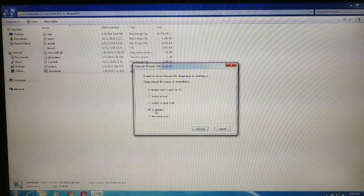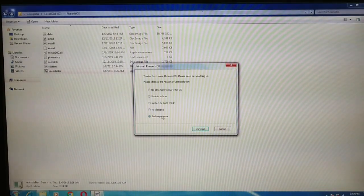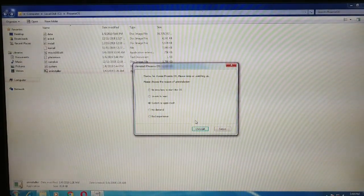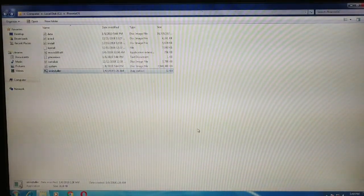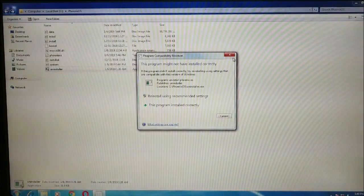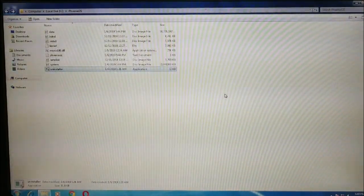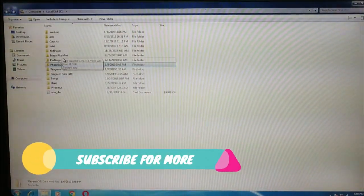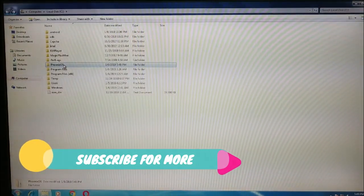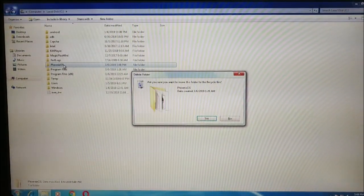You can check system app crash if you're getting any problem. Now once you've done the uninstallation process, just hit on delete.